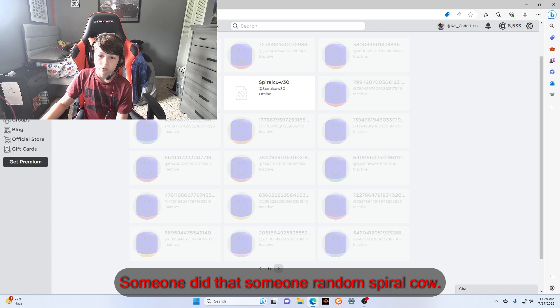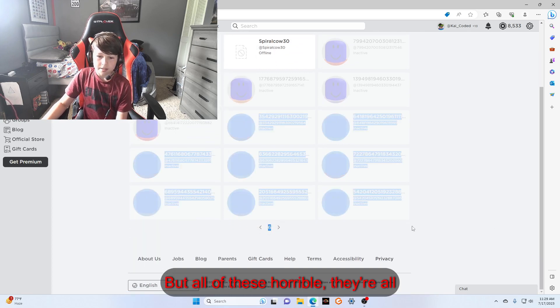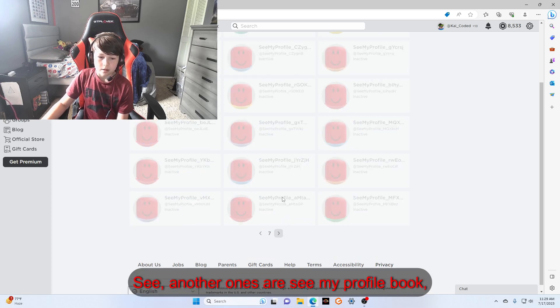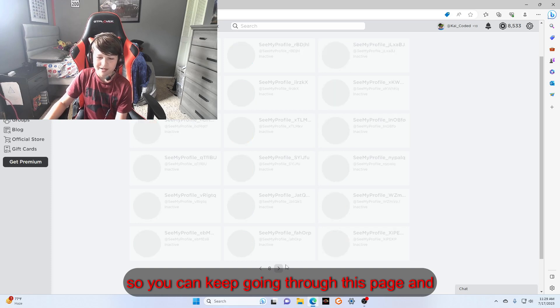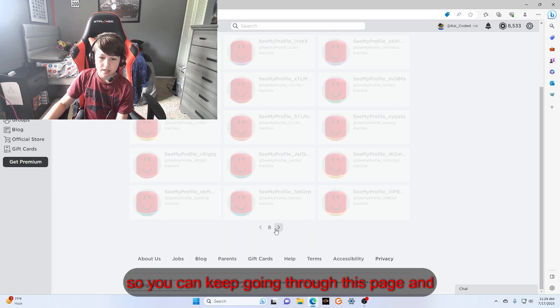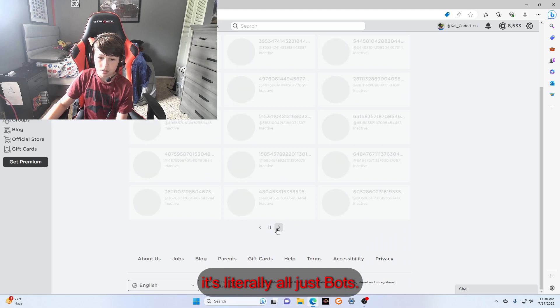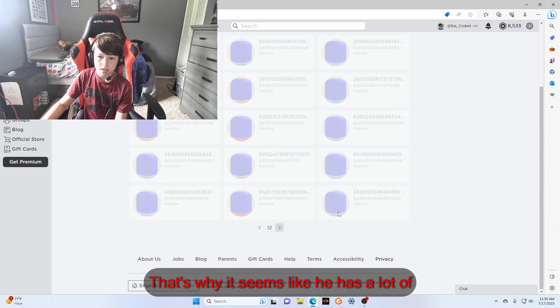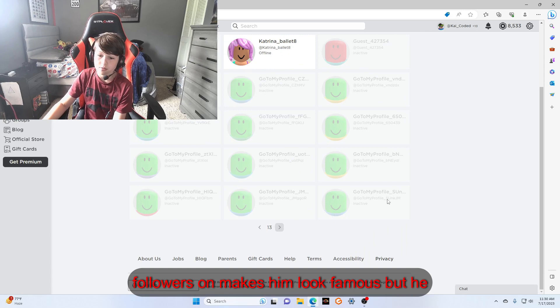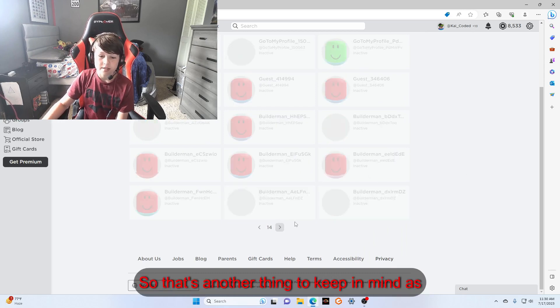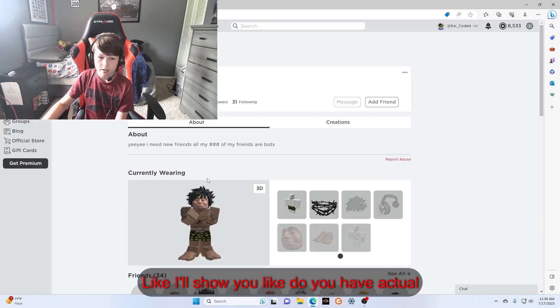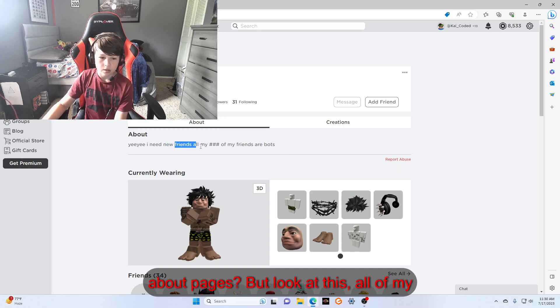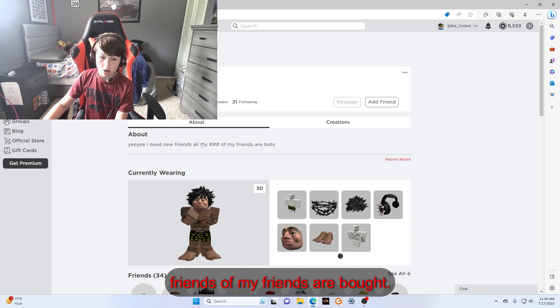They have lots of numbers like I told you, they make no sense, they're all inactive. That's bad. He got botted, he probably either paid for it or it was some hack someone did. But all of these are horrible, these are all scammers. You can see 'See my profile book' and lots of different numbers. You can keep going through this page and it's literally all just bots.